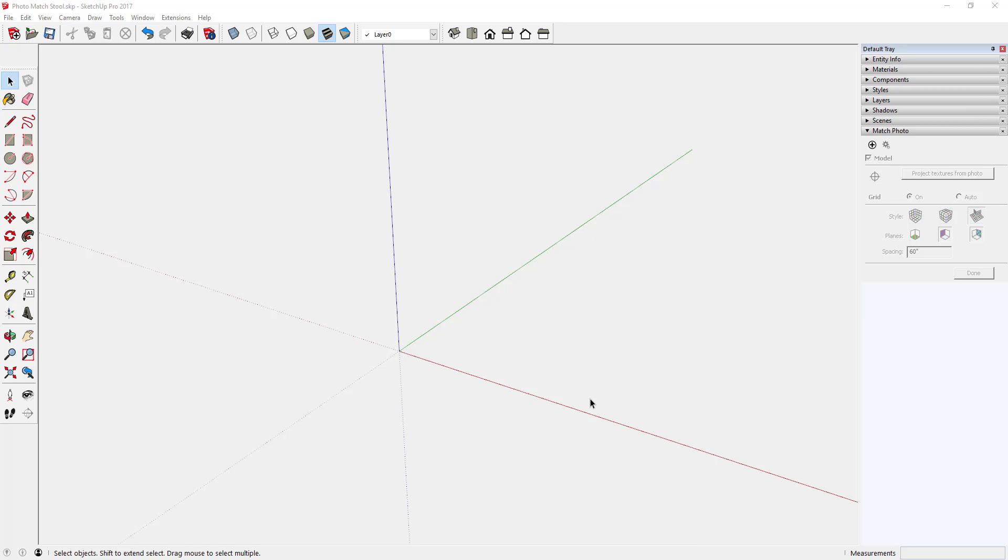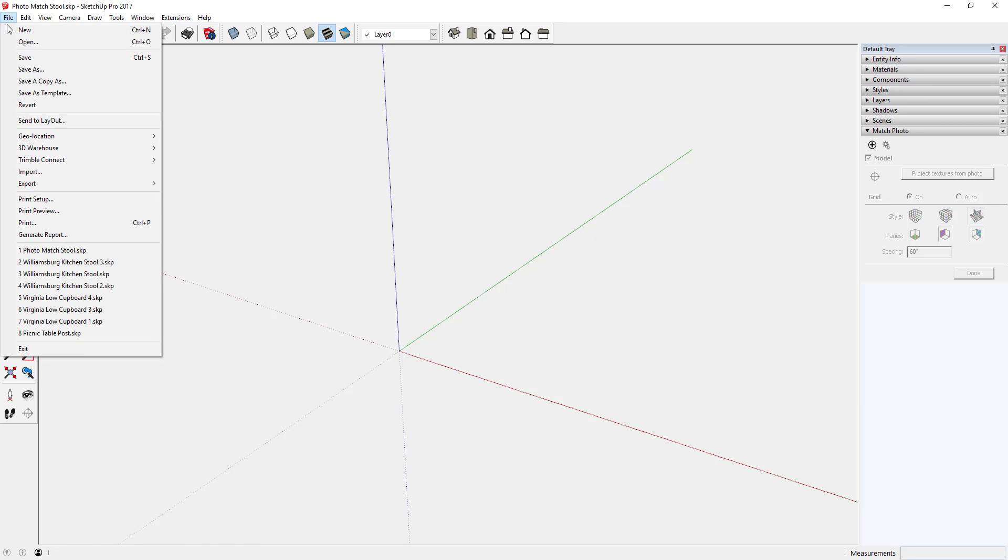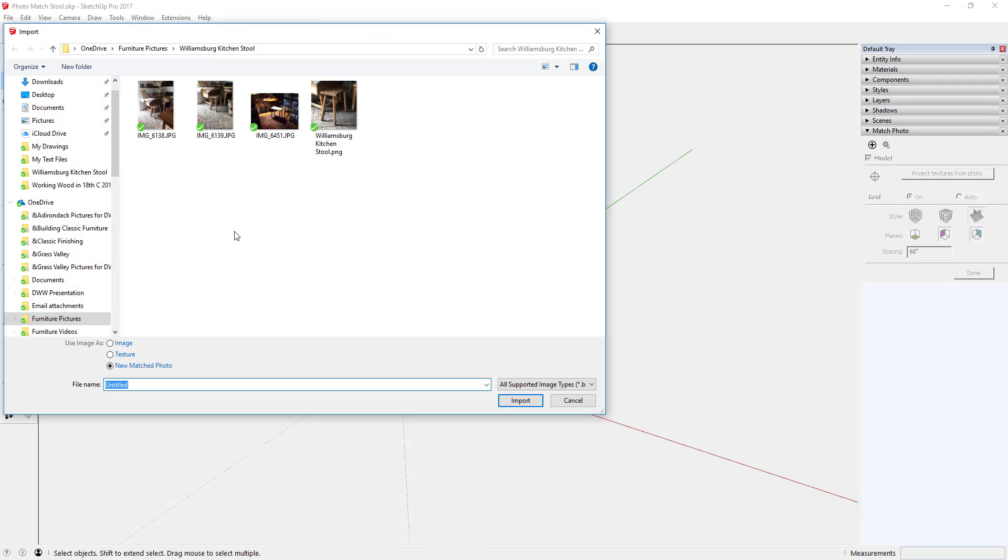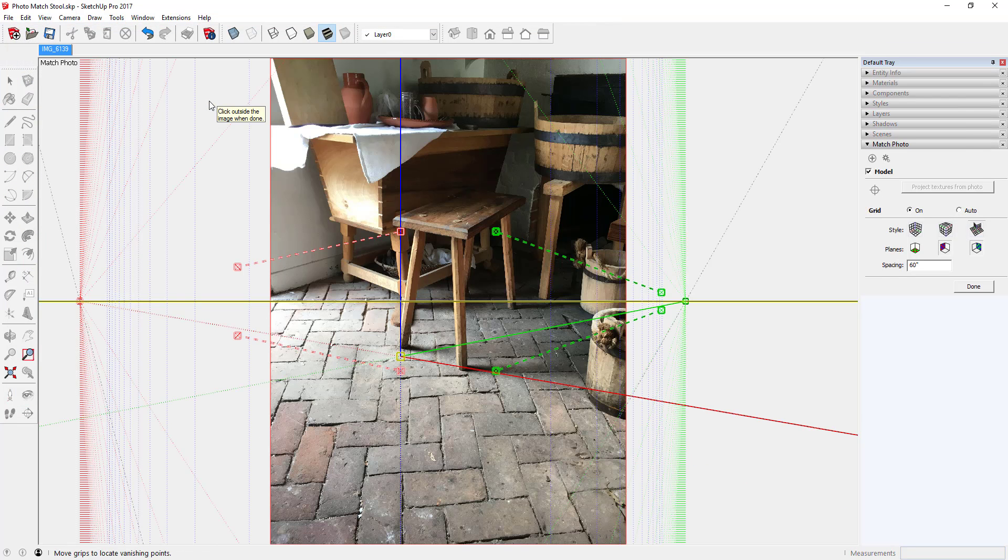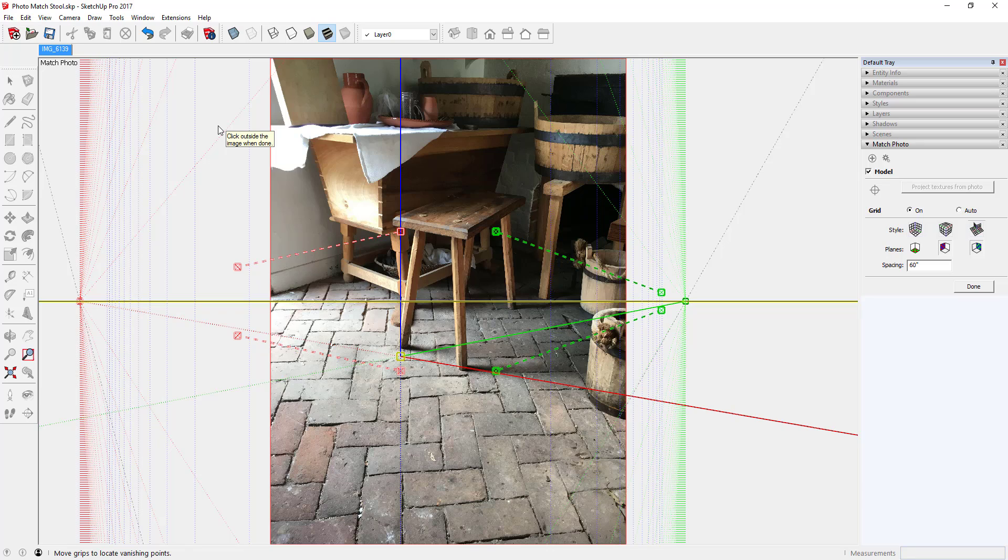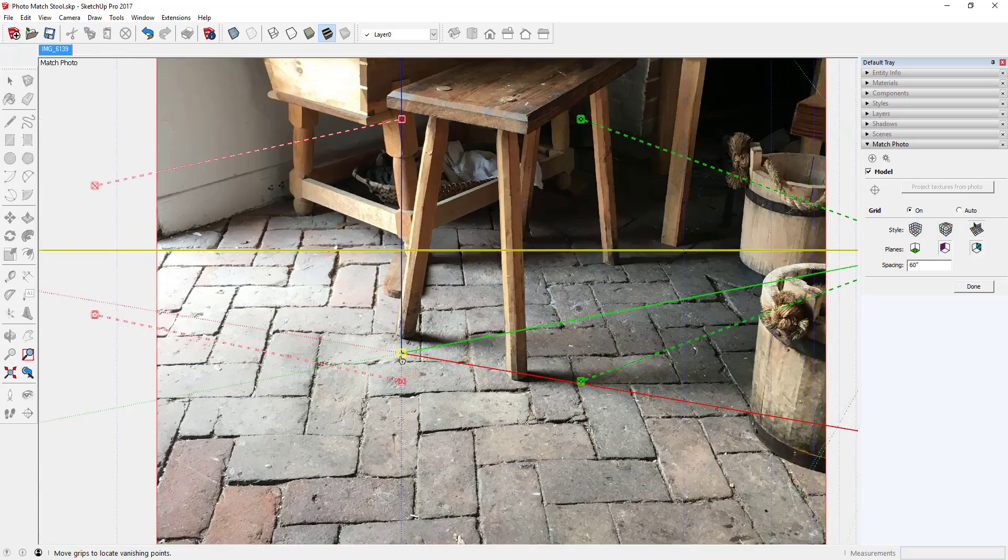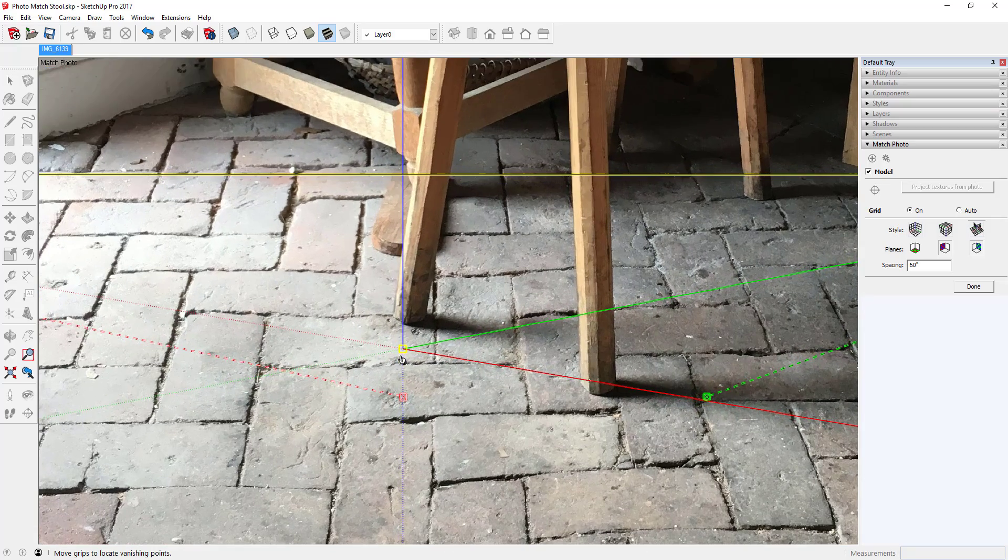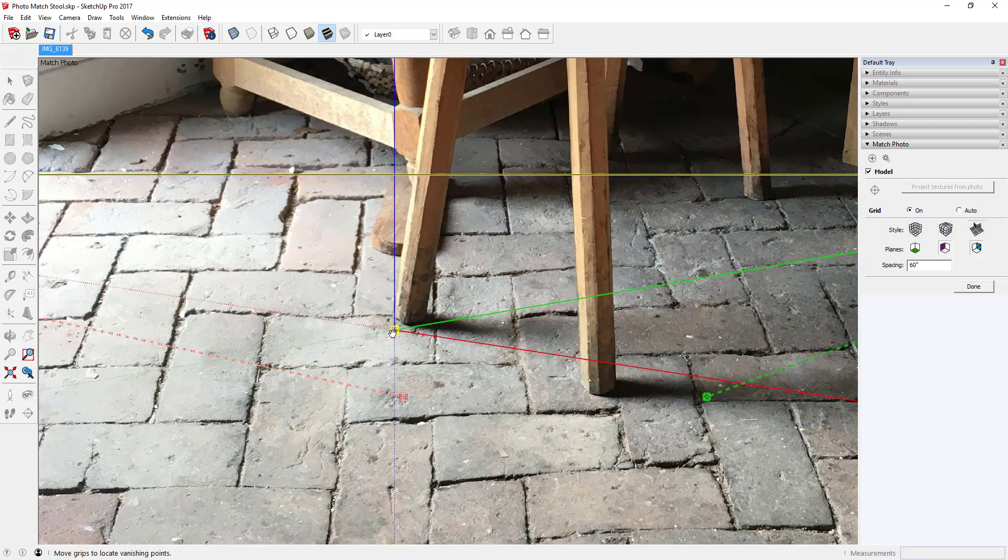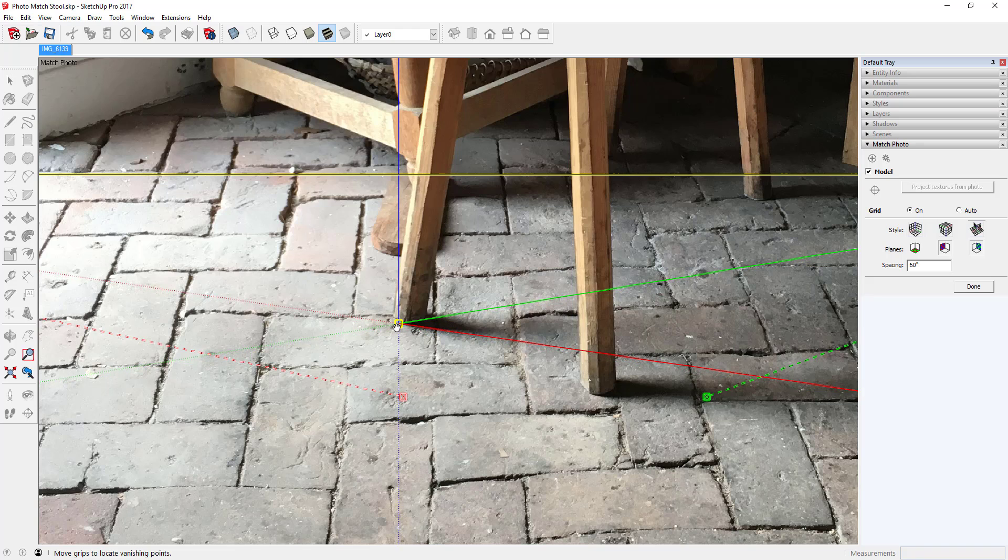Each year we visit Colonial Williamsburg and I come away with many new ideas of furniture that I would like to build and many pictures of ideas. Here is one that I took this year in an outbuilding, a kitchen in Williamsburg, and it shows a stool that I would like to have in my shop.